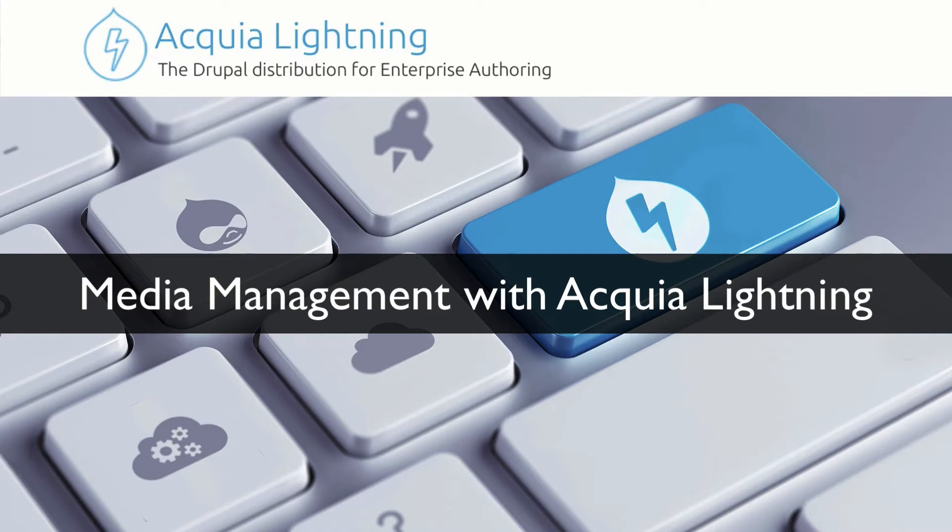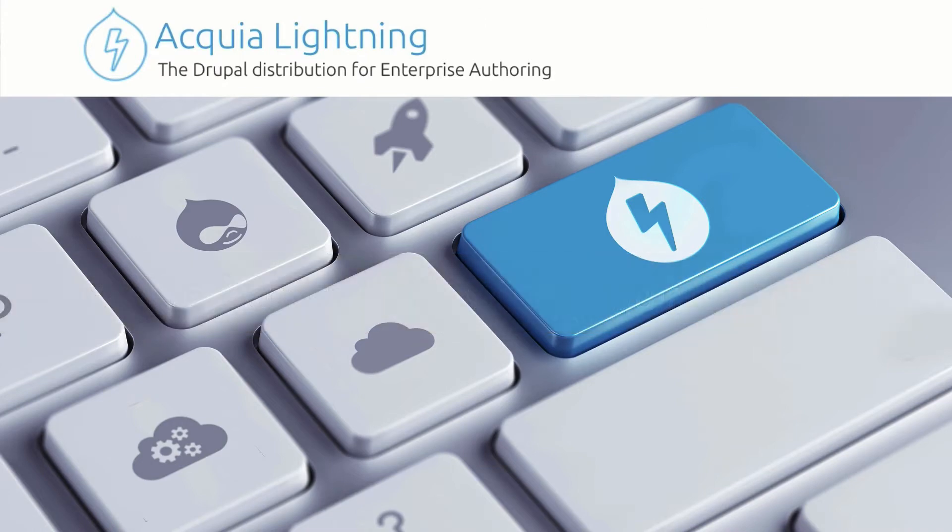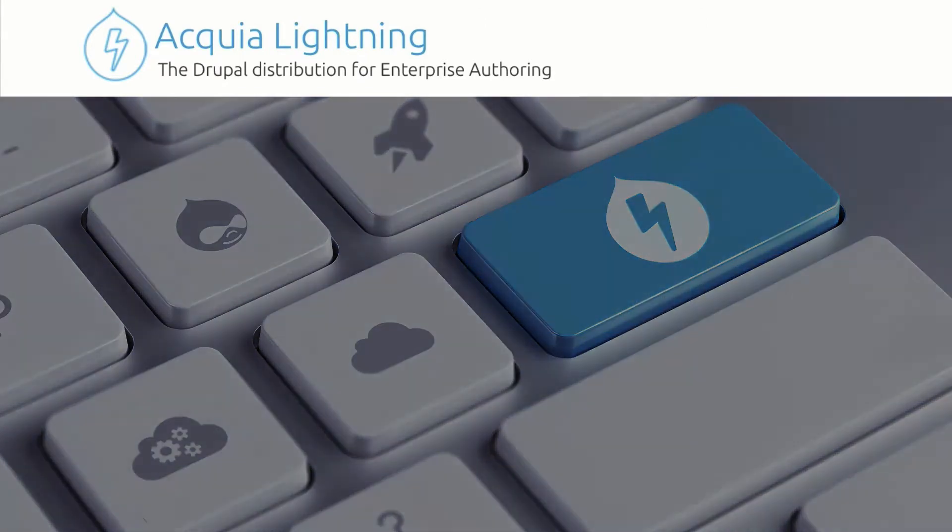In this video, I want to talk to you about media management in Acquia Lightning. I'm pretty excited about this. This is probably my favorite feature.